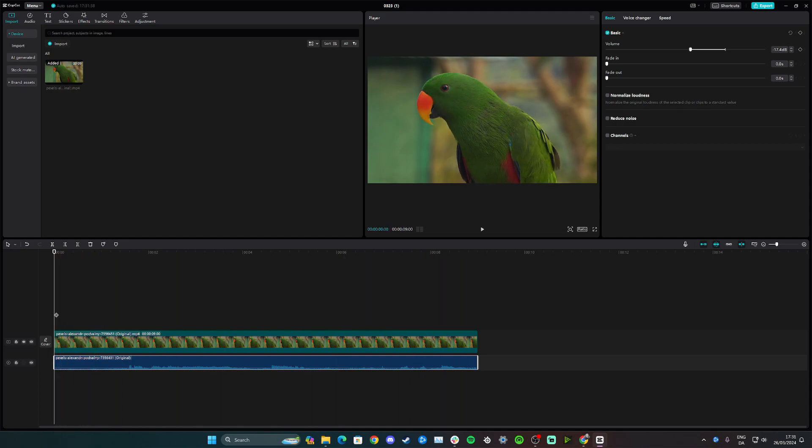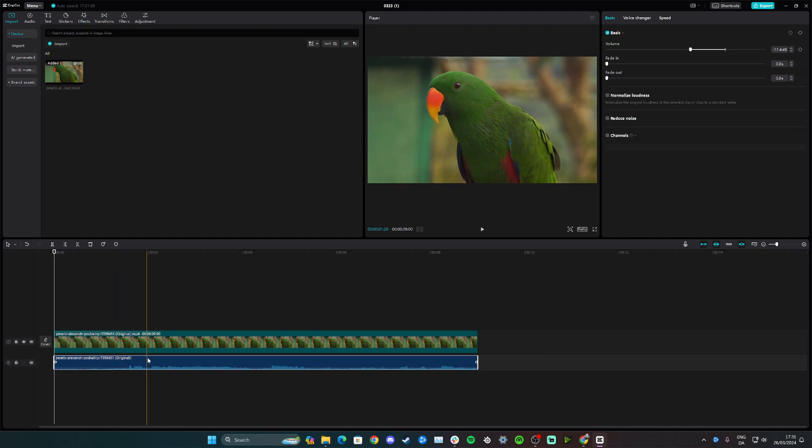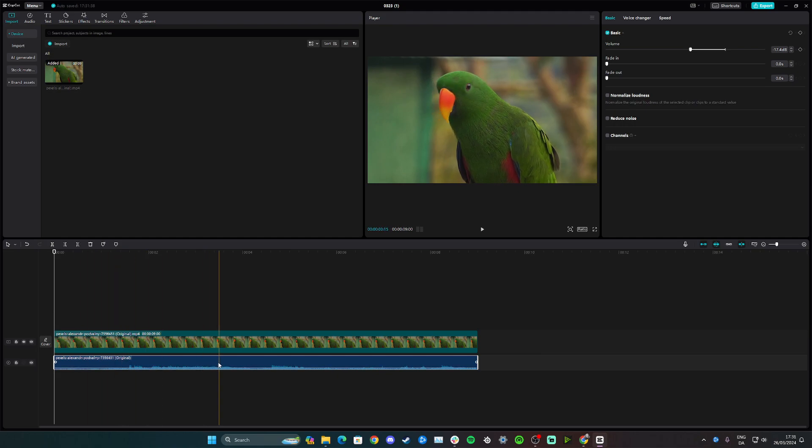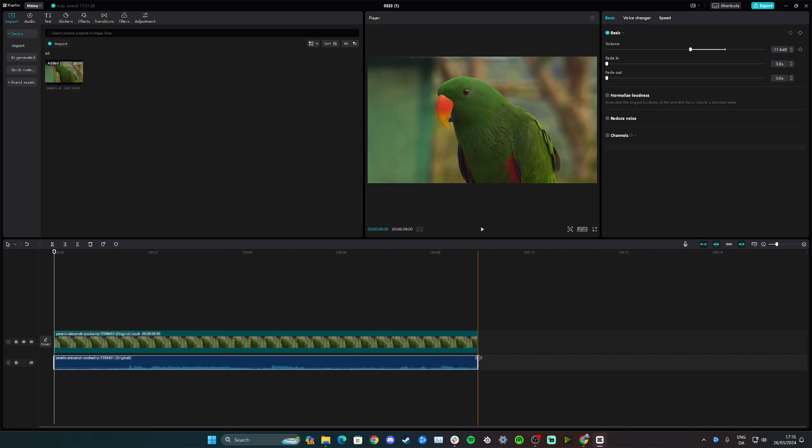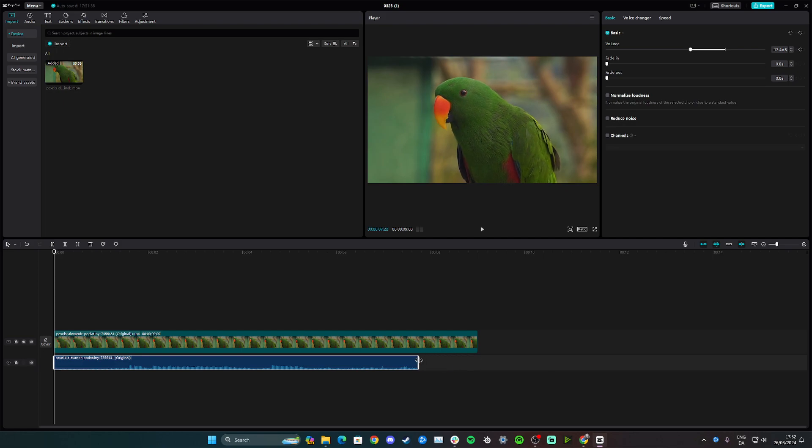However, we don't want to do that for this video. Click the audio track and now go down to the side and trim it like this by clicking, holding, and dragging. So that's the easiest way.